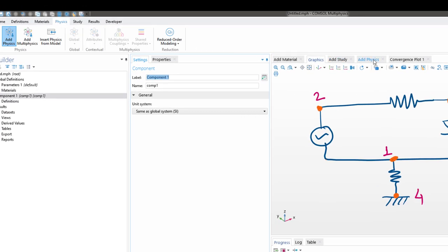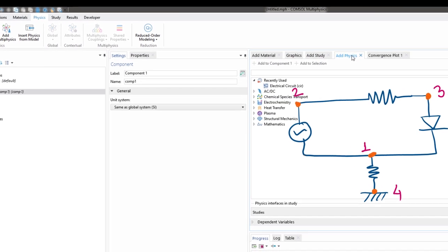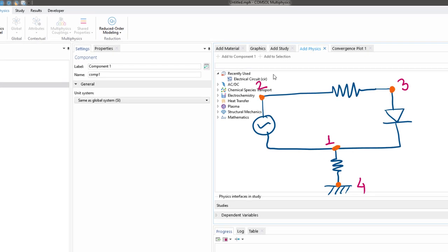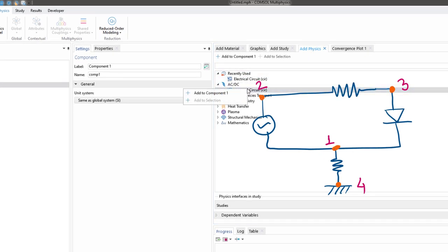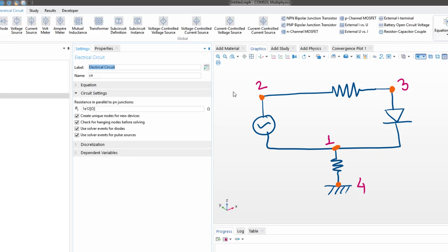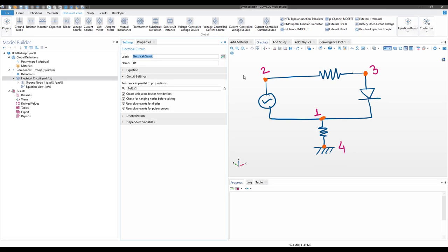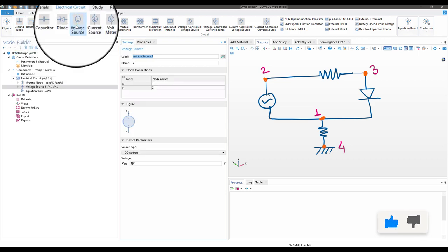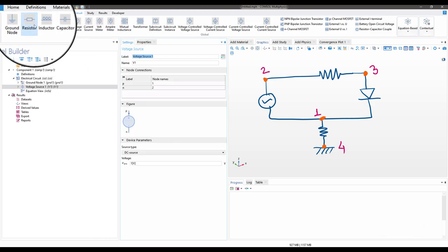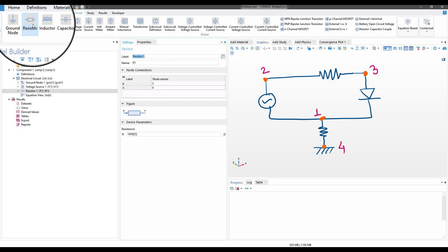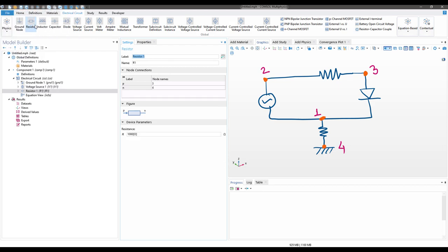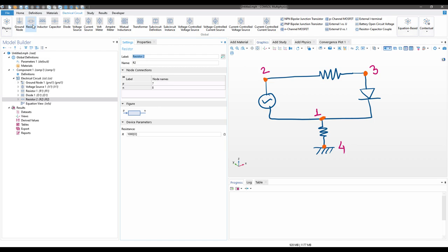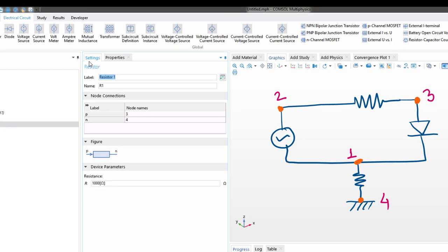We will go to Add Physics, and then inside of AC/DC let us select Electric Circuit and click on Add to Component. Now we have added our physics. To add the various components of the circuit, as you can see the circuit beside, we will go on and then create the voltage source. Similarly, let us add a resistor, a diode, and one more resistor.